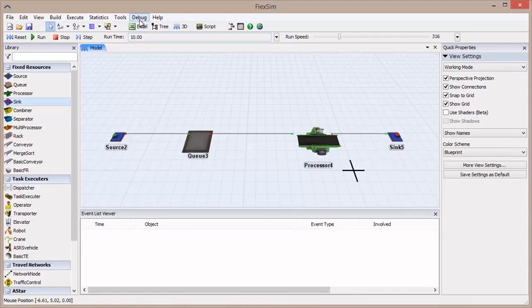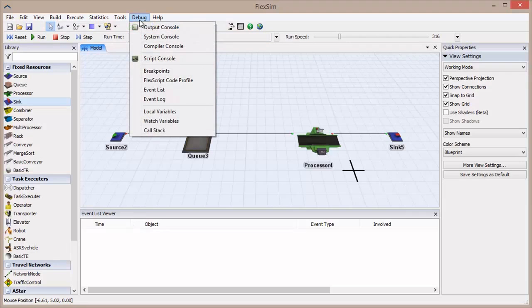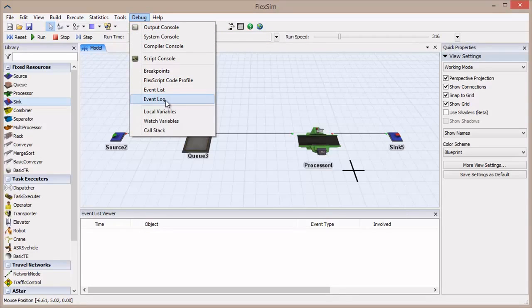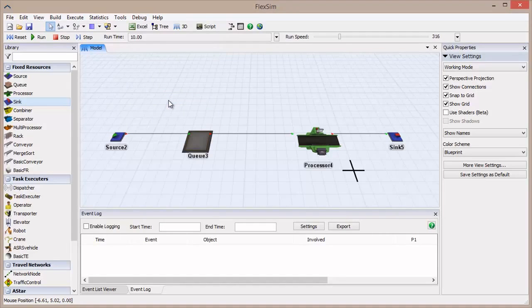The Event List has given us great information, but it doesn't show every event that happens in a simulation. To see a complete list, we will use the Event Log, which can also be found in the Debug menu.